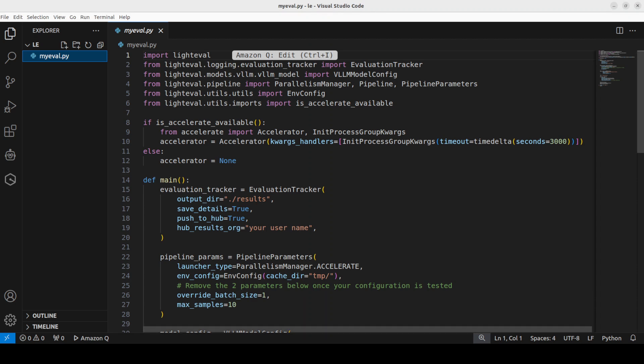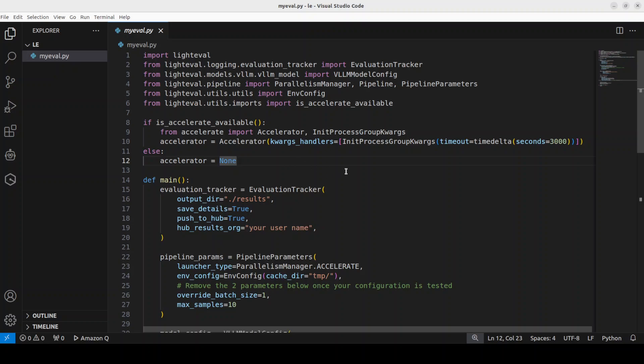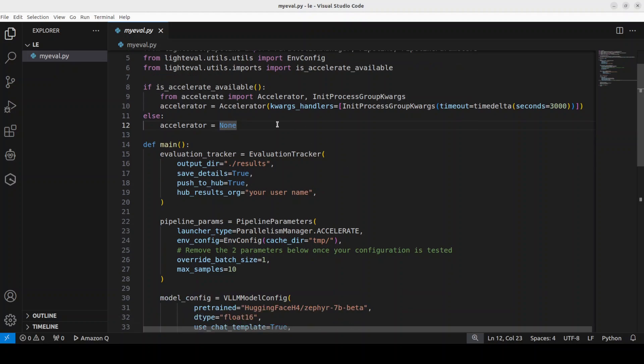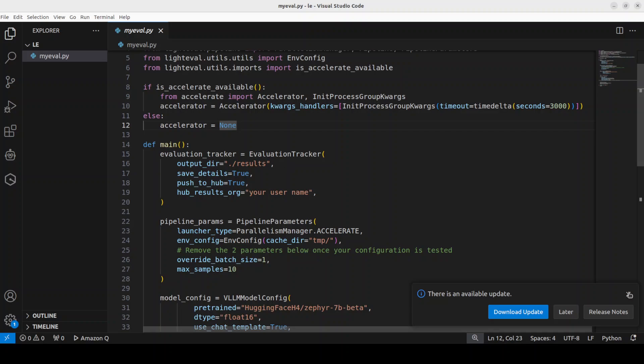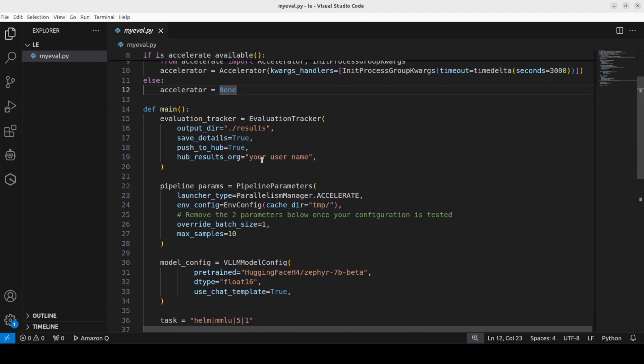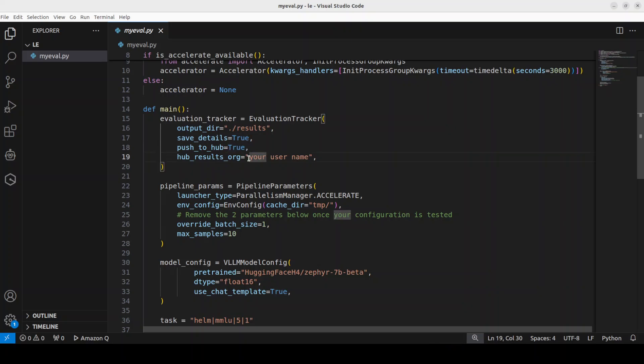So this is a boilerplate code which you can use to evaluate any model from Hugging Face or any other model. We are importing some of the libraries from LightEval and then we are checking if accelerate is available. And then this is where it is going to store the results and you can just give, if you want to push it to Hugging Face, you need to give your stuff here. So maybe I will just give it my Hugging Face username here just for the sake of completion.